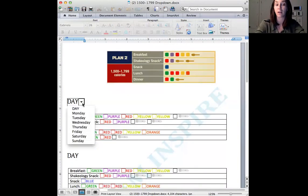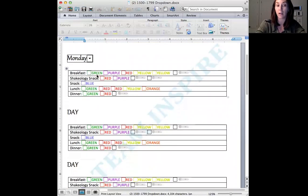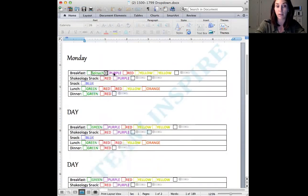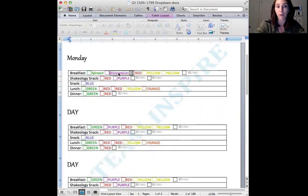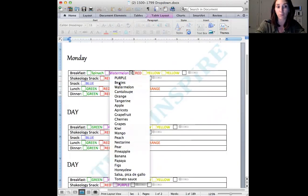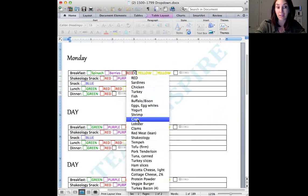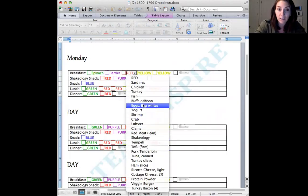So you go here, you go to your day. So let's say you're starting on a Monday. You do that. Then you'll choose for breakfast. Let's say we'll do spinach. Let's say we'll do berries. Let's do eggs for breakfast. I feel like that's a good breakfast.